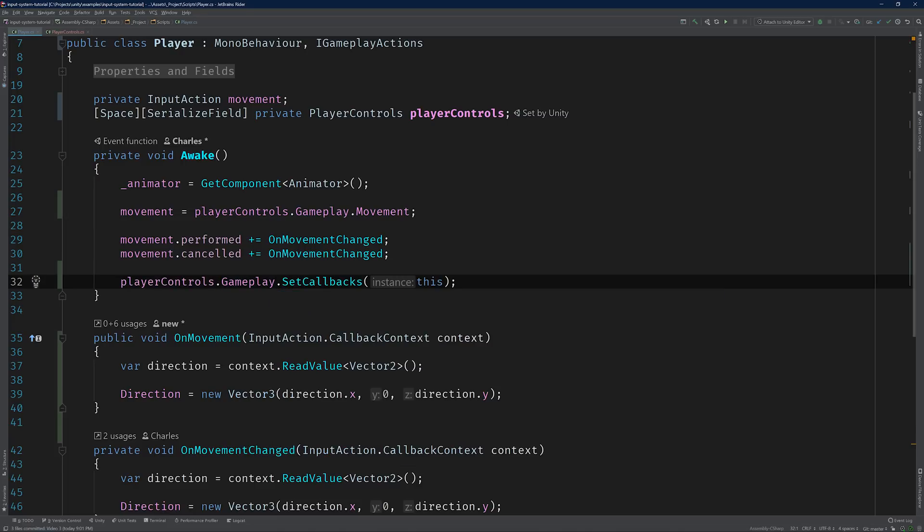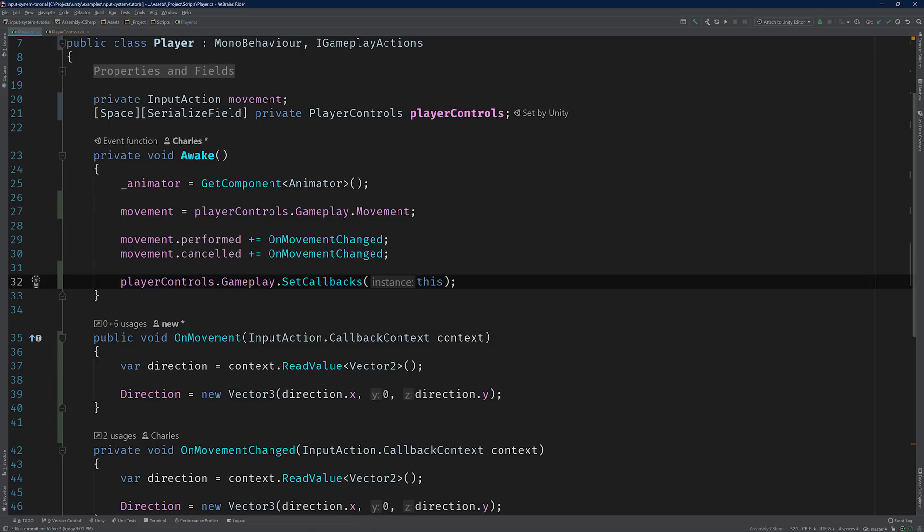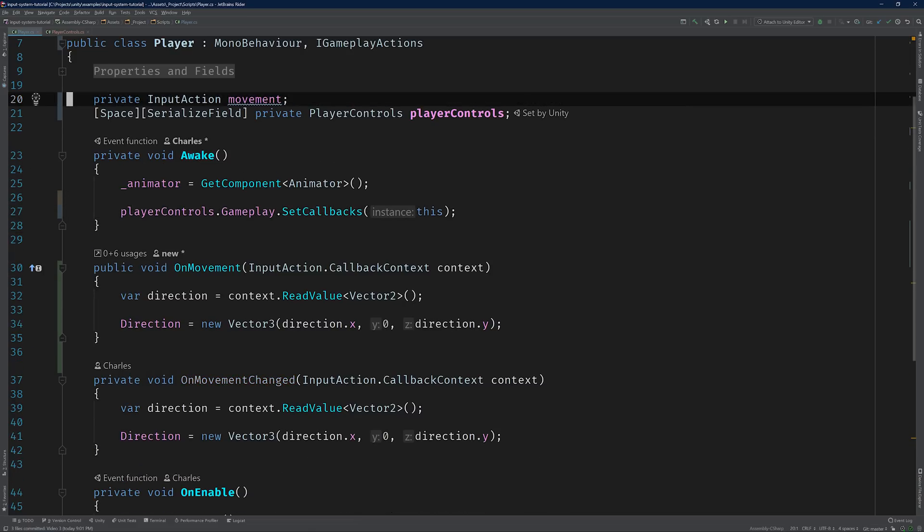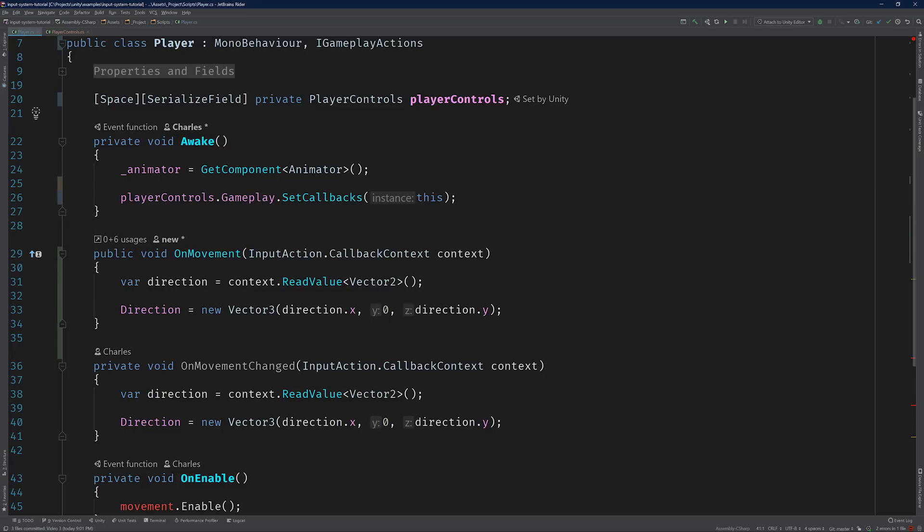SetCallbacks will now register the Player class's OnMovement method for movements started, performed, and cancelled events. Which means we don't have to anymore. So let's remove all of our previous logic surrounding movement, including the property itself. And instead of enabling and disabling movement, we'll need to enable and disable the player controls directly.